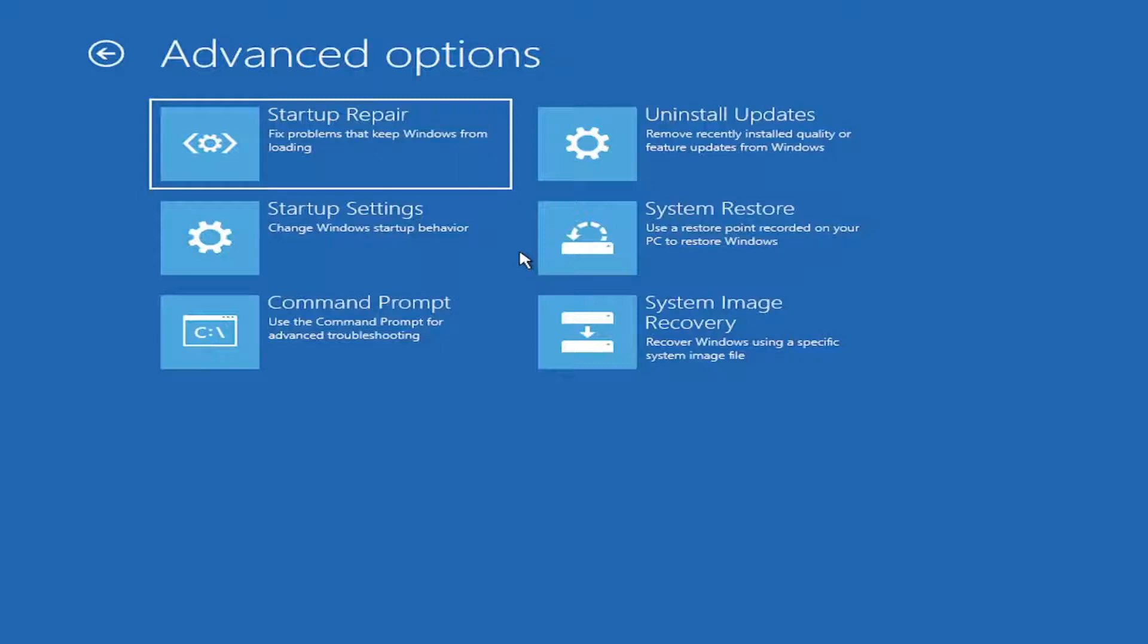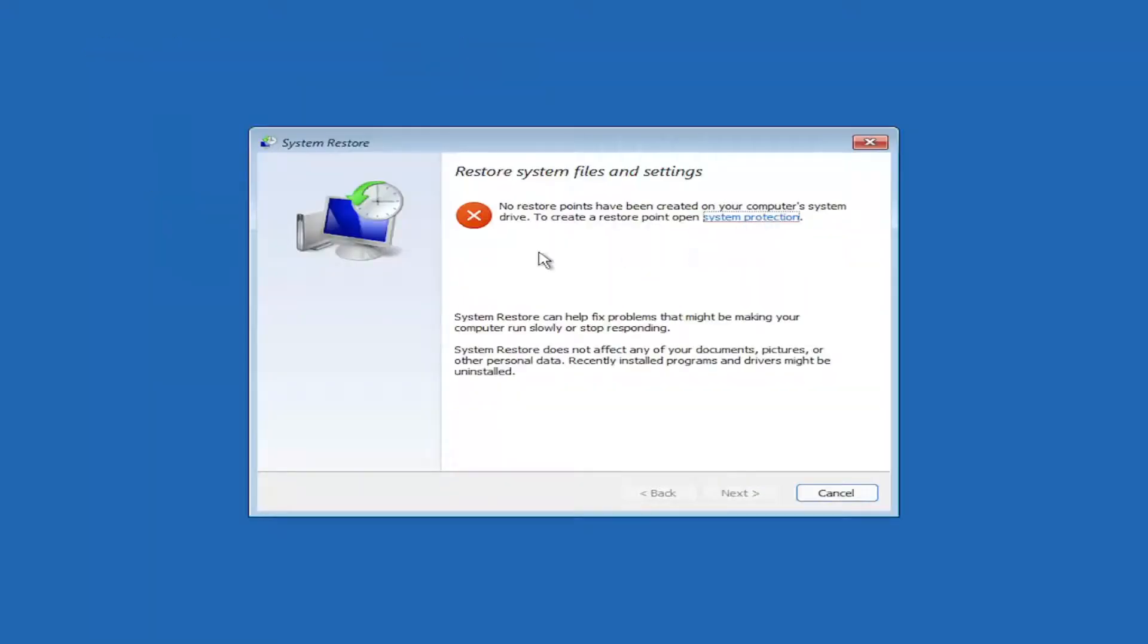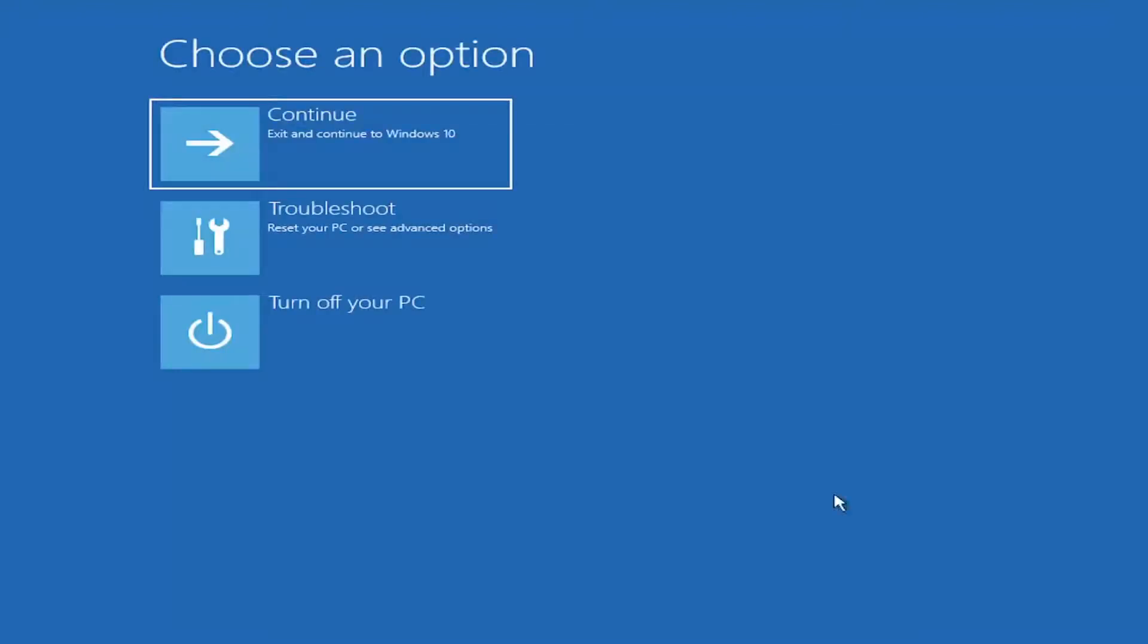First thing I'd recommend doing would be to check System Restore. So if you have any restore points saved in your computer, I'd recommend restoring back to the most recently created one.